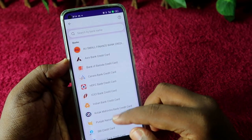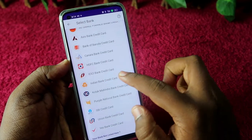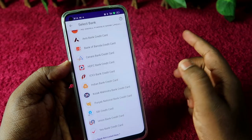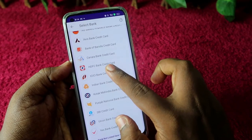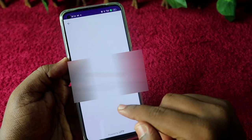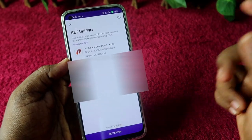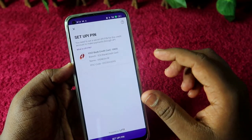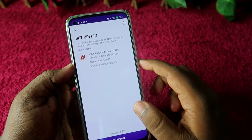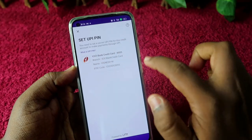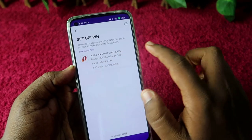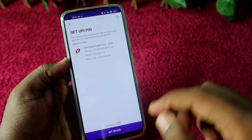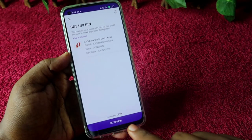Here you can see a list of banks. I am selecting ICICI Bank RuPay credit card. The app will now check for any RuPay credit card linked with your phone number. Once found, you will see your ICICI Bank credit card and all your card details listed here.